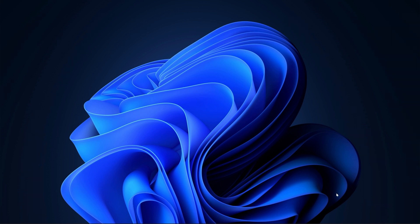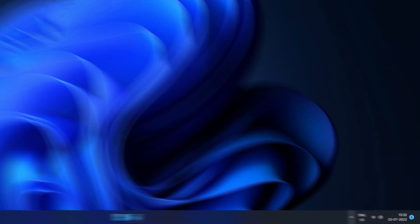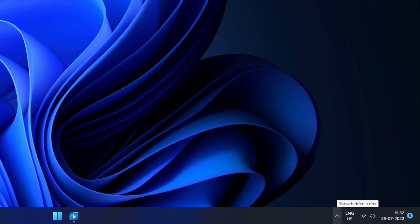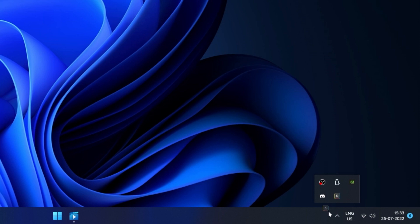To open the same, navigate to the right side of the taskbar, then find the KeyWiz icon which may be inside the hidden icons. For convenience, you can bring it out by just dragging the icon out to the taskbar.